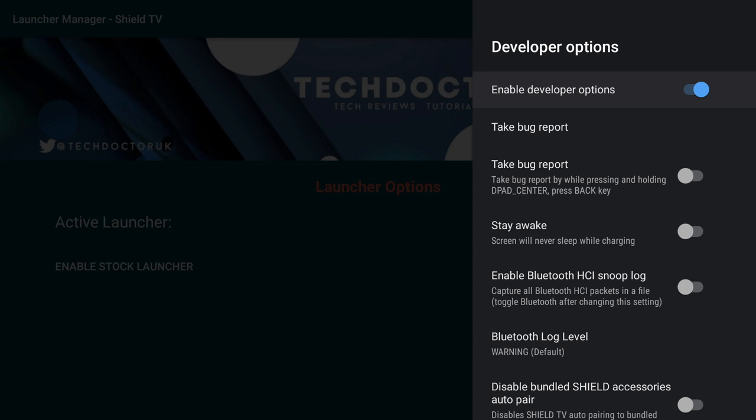Now a quick side note here. You will need to have set up developer options to show up. It's quite straightforward to set up. You go into Settings and About. Scroll down and find the build number. And tap on it several times. You should get a message telling you that developer options have been enabled.